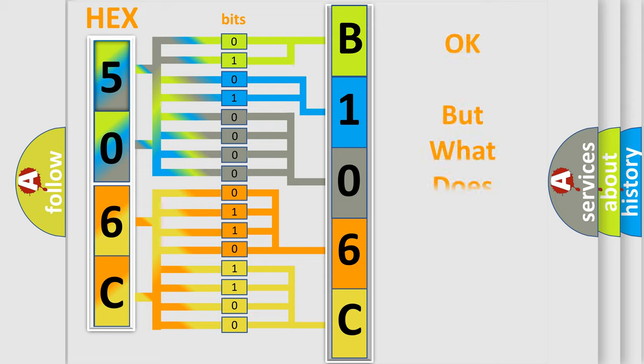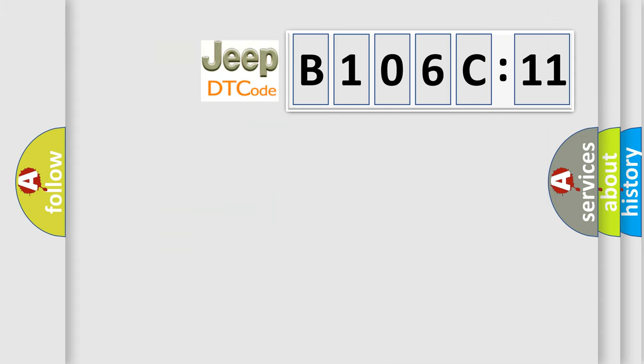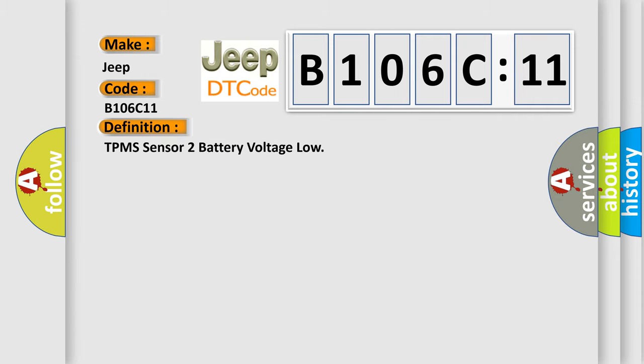The number itself does not make sense to us if we cannot assign information about what it actually expresses. So what does the diagnostic trouble code B106C11 interpret specifically for Jeep car manufacturers? The basic definition is TPMS sensor 2 battery voltage low. And now this is a short description of this DTC code.